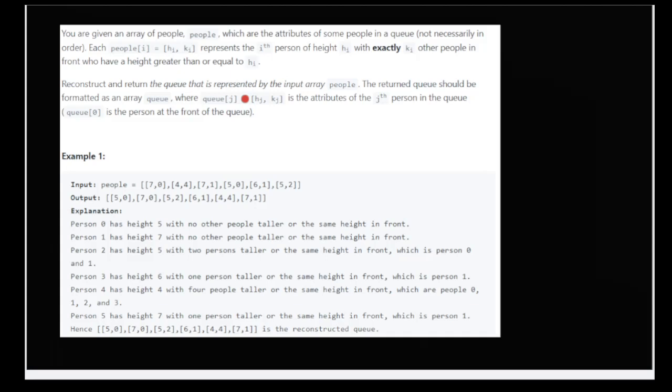Initially, the numbers are given but they don't follow the rule of k — that is, only k people should be in front of a person if they have height greater than or equal to that person's height. You need to construct and return a valid queue.